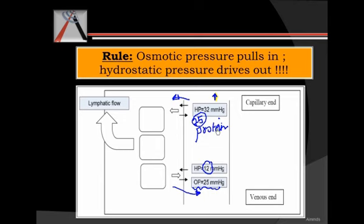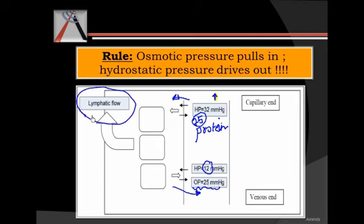So at the capillary end, water or solvent tends to go out. But does that cause edema in a normal human being? No — we don't see edema at every capillary area, because we have lymphatic flow to balance this. Lymphatic flow takes care of whatever excess fluid comes out of the vessel and removes it. So we don't have edema in a normal, working capillary area.